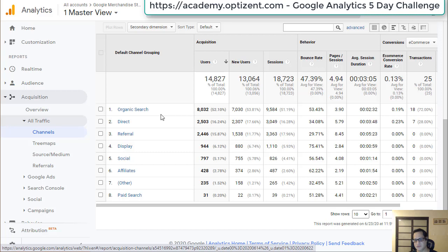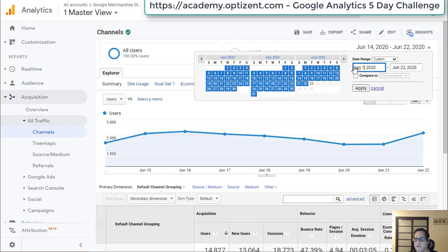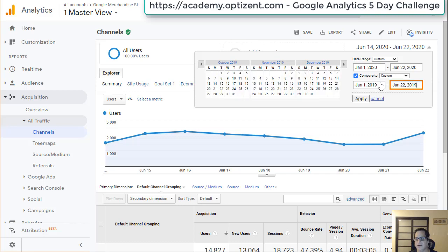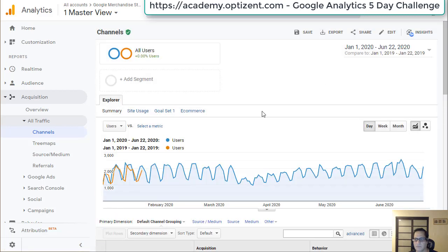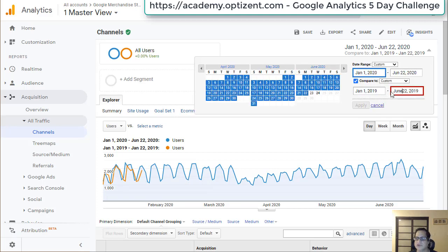We want to compare it with last year because they've been working on SEO for the past six months, so we want to compare the first six months to the past six months. Since we don't have full six months of data, we'll go as far as we can from the beginning of this year. Let's change the dates — from Jan 1 this year, comparing to Jan 1, 2019 to June 22, 2019. Now click Apply.